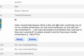So Mozilla remembers my nickname and password on one site, but I can't remember it. I can copy and paste it somewhere, but I can't see it. How can I decode it? Where should I look for it? Because Mozilla remembers it, help please.